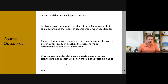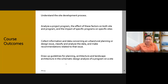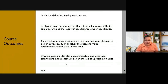In design, most things become instinctive to us. Here is where we try to do it step-by-step — the process is broken down into steps. When you practice, normally it becomes instinctive, and when you go to a site you can tell the client the considerations and how it's going to look. You'll also learn how to draw up guidelines for planning, architecture, and landscape architecture, and the schematic design analysis of a program on a site — this is basically site analysis.